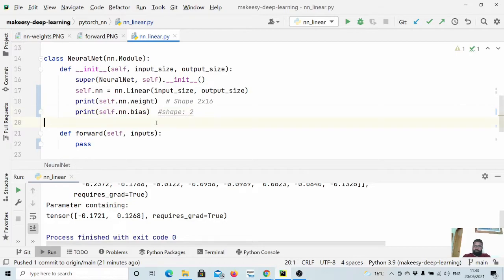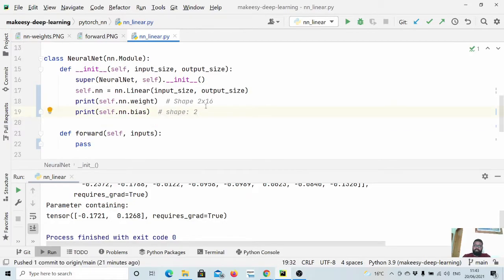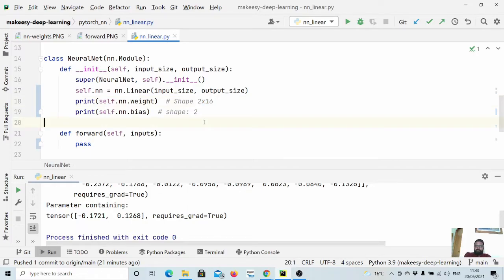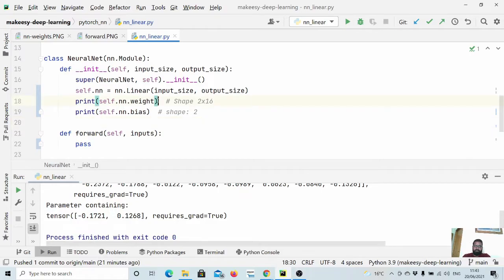And this one is of shape 2. So in general the weight shape is output cross input and the bias shape is output. This is simply just for the sake of understanding.